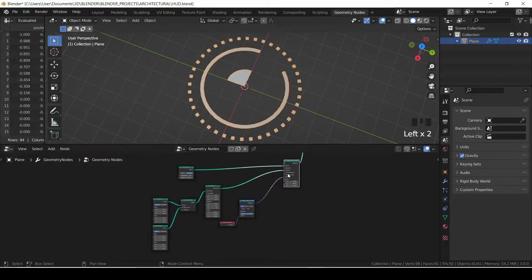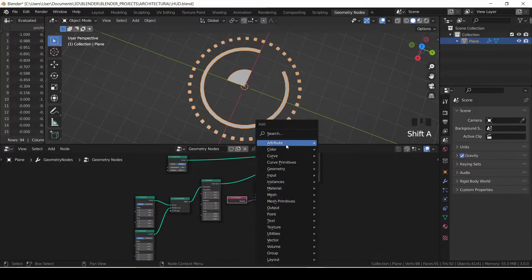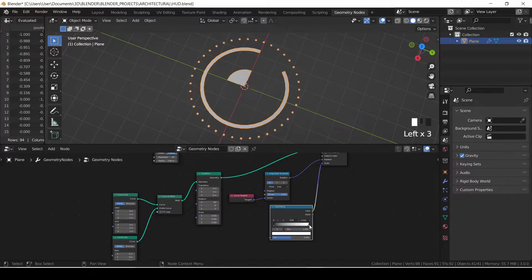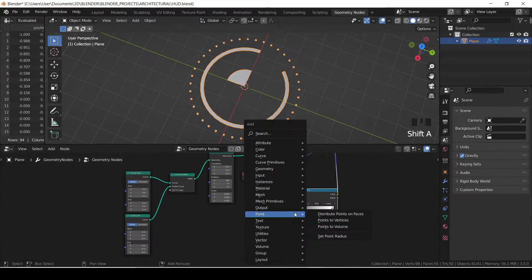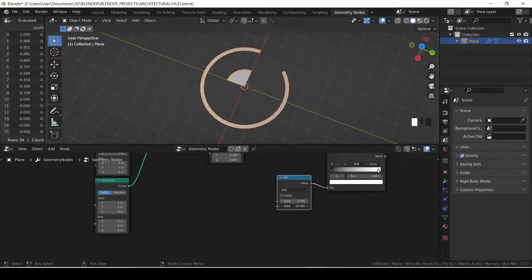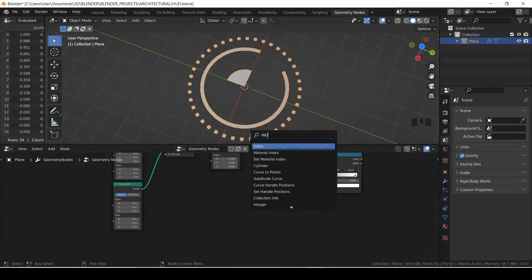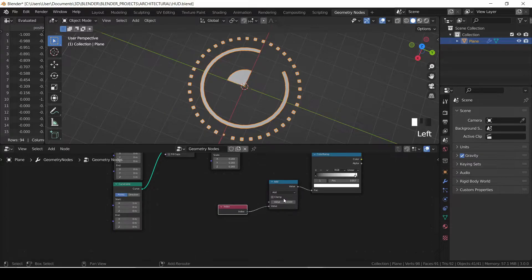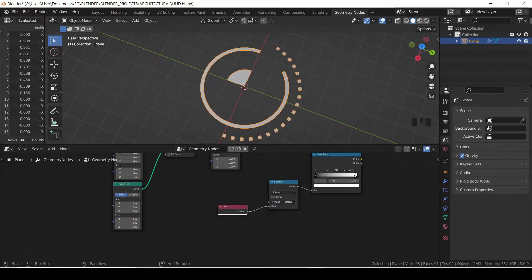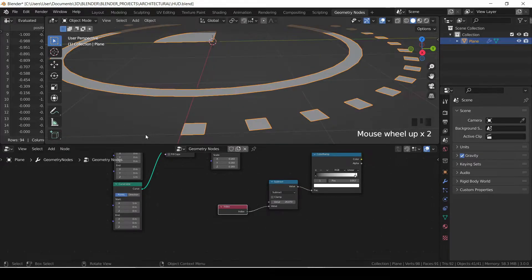Now we want to drive the revealing of the HUD — revealing the instances one after the other. We do that using a color ramp attached to the scale to control the scale. We get a math node to drive the scale, and also an index node to control the scale from the starting point of the instance to the ending point. You can use the math node set to subtract or add depending on how you want it to reveal.